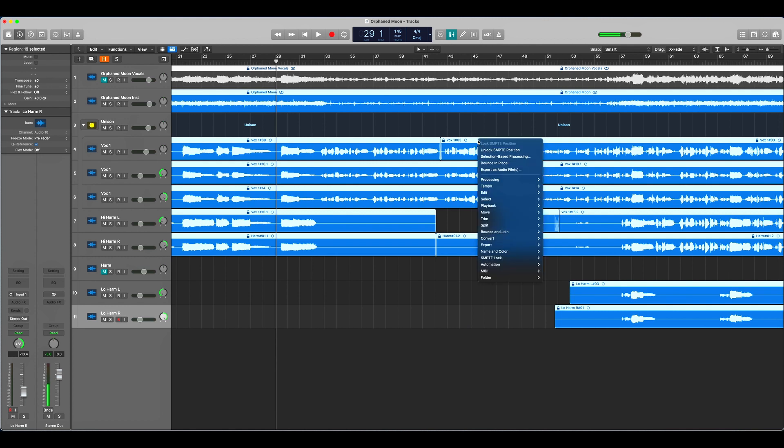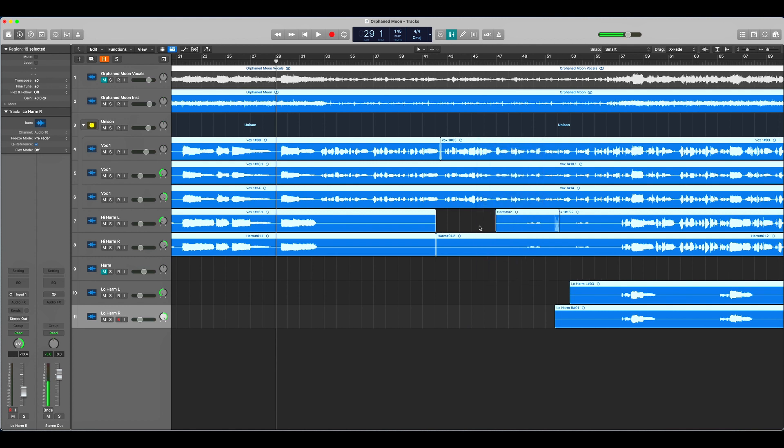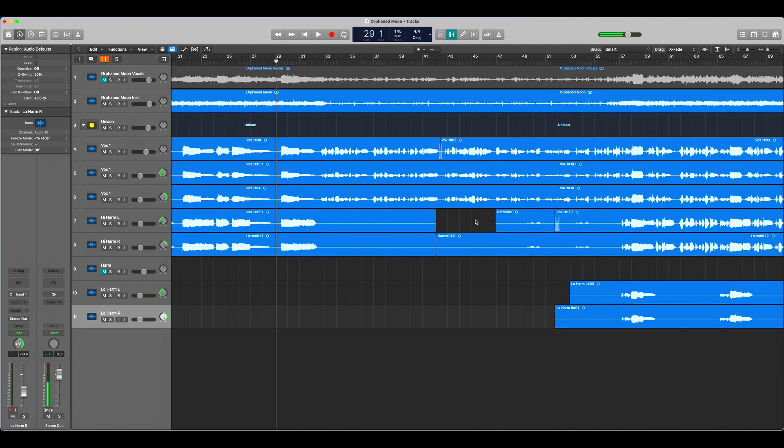Now you can right click, unlock SMPTE position, and continue doing whatever you want with the song. Have a good day.